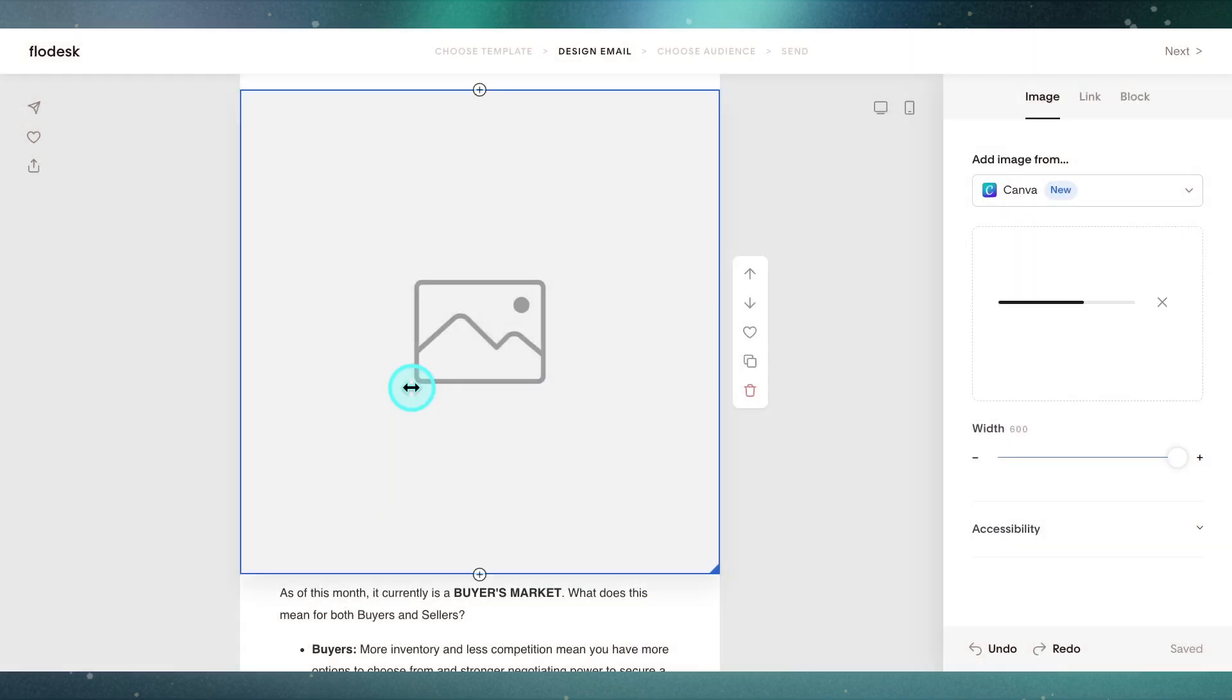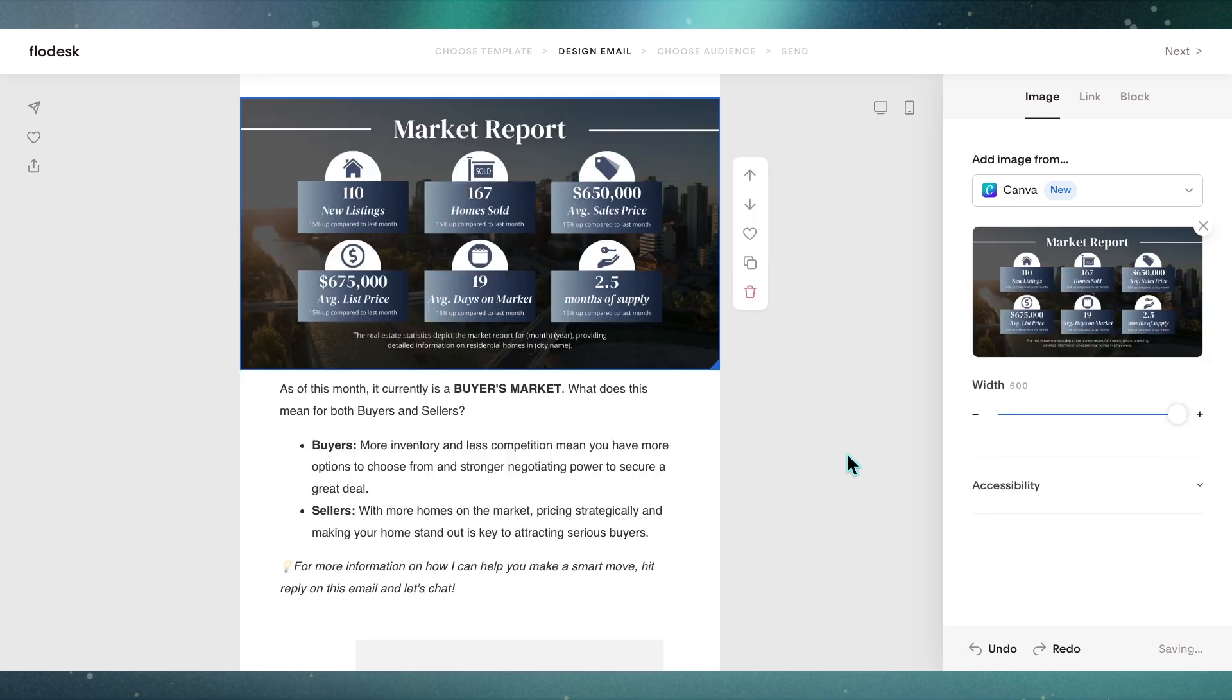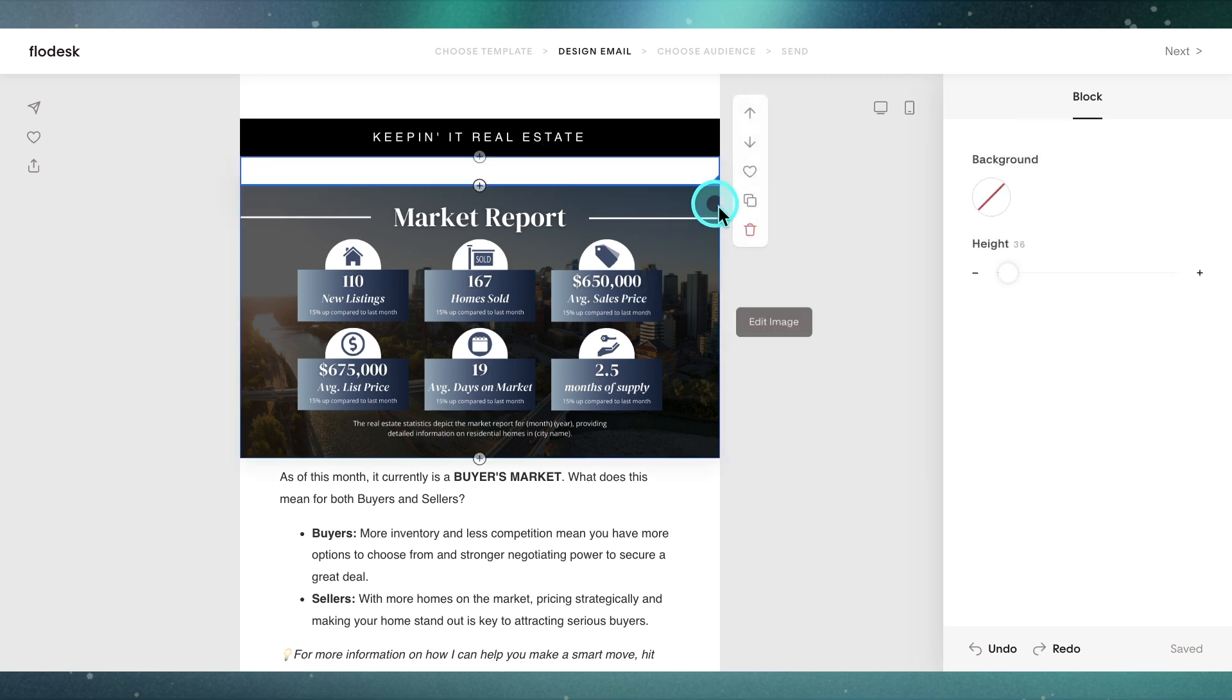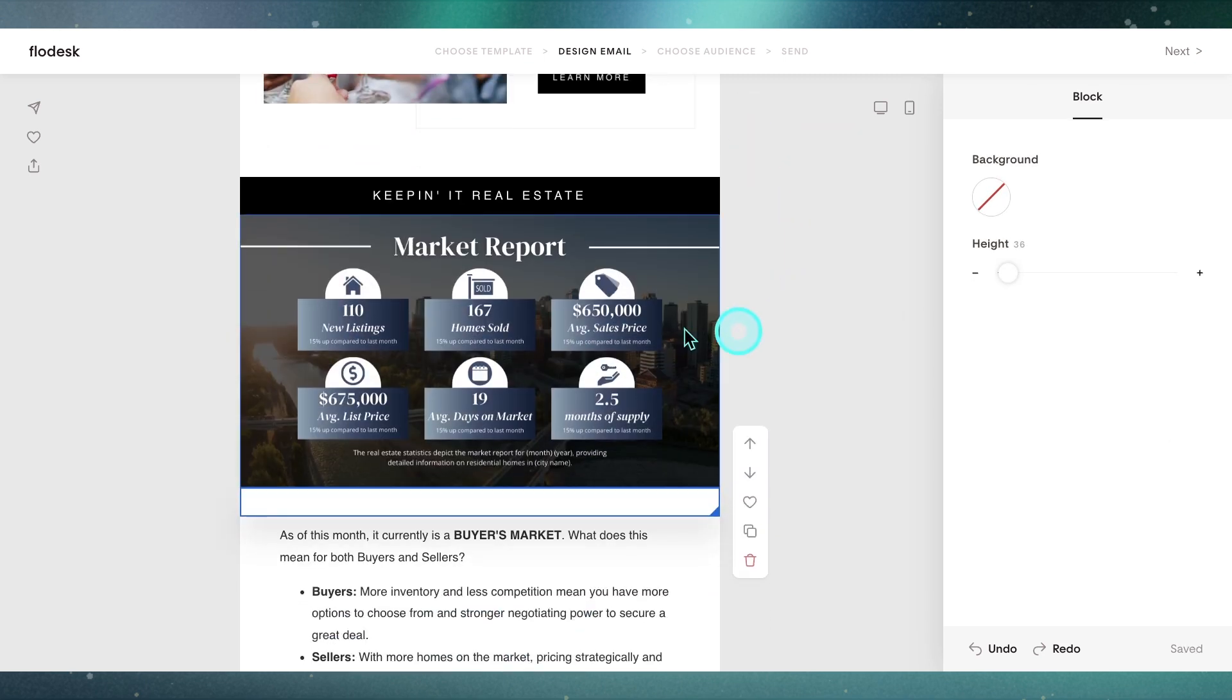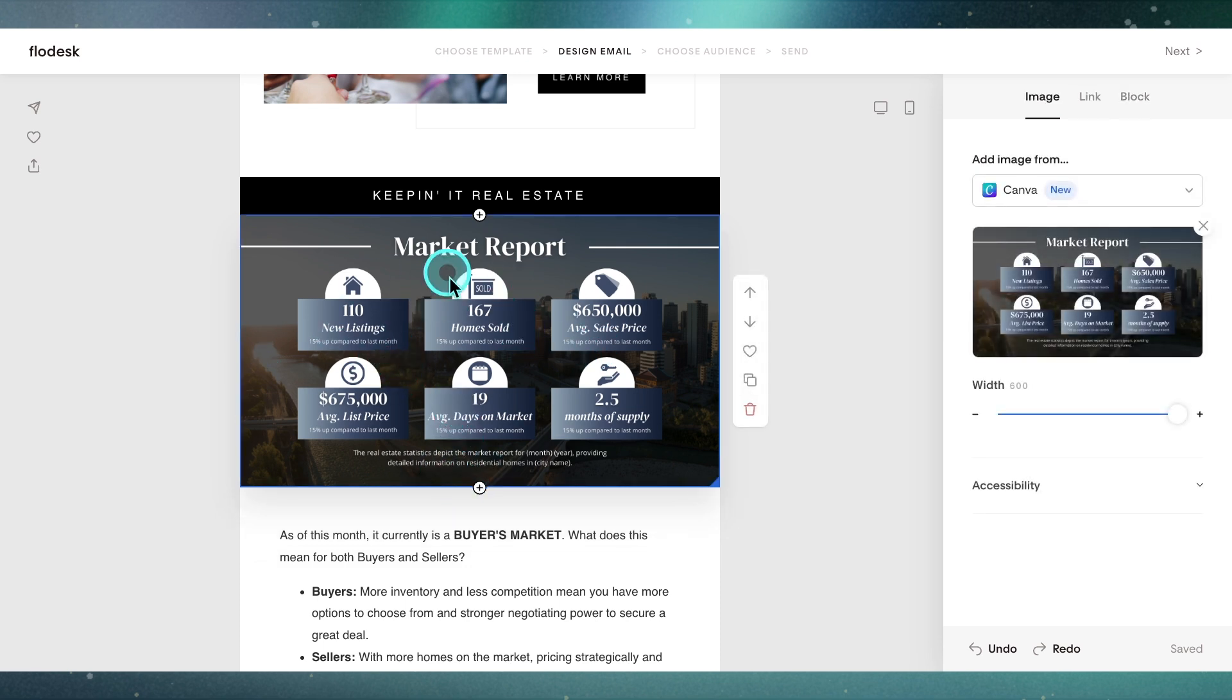I'm going to go ahead and click on that, and this is going to import the design from Canva into Flowdesk. It's going to basically paste this over as an image. Do you see that? Amazing. Let's say, for example, this image here, I'm looking at it and I'm like, oh my goodness, there's a mistake on here. I need to fix it.